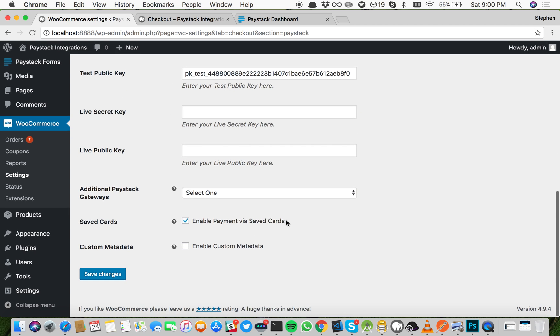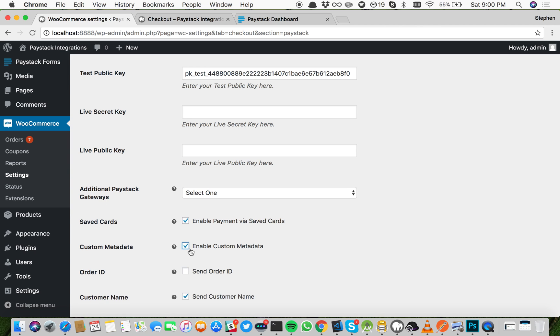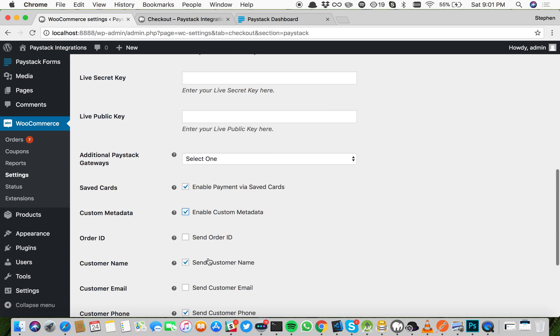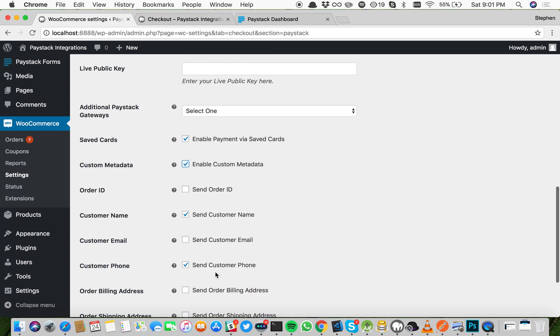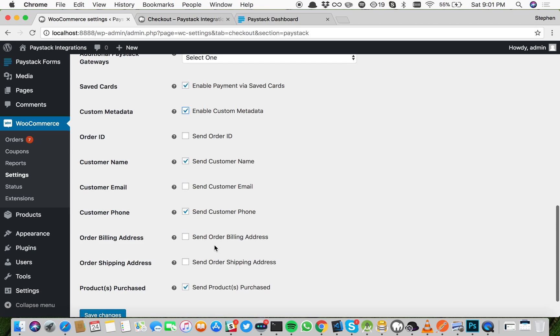Enable payments via saved cards is when a user uses their card. If you enable payments via saved cards, they can come back and pay with that card without having to fill in the details all over again. They of course need to be signed in to use this.